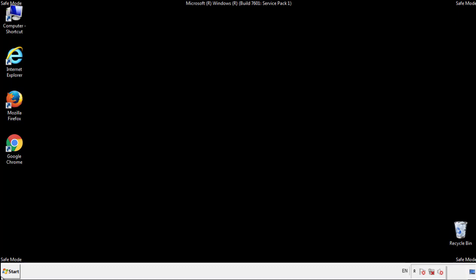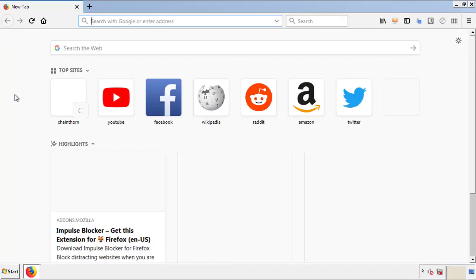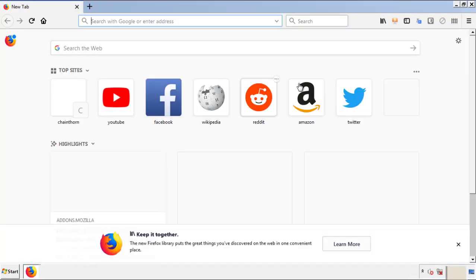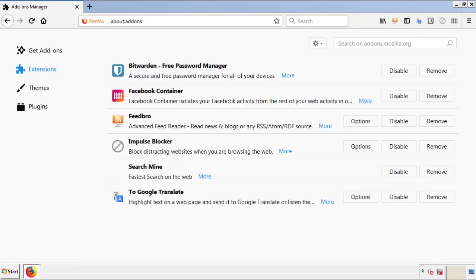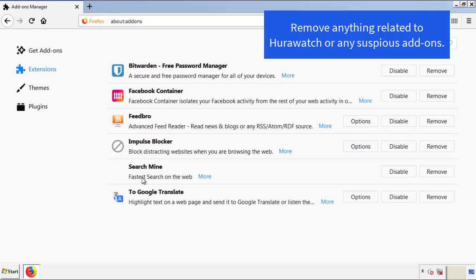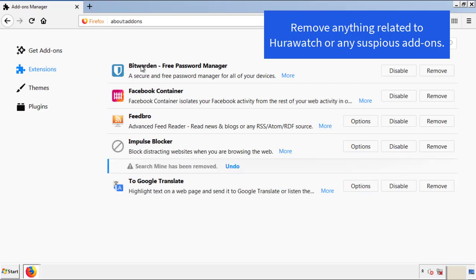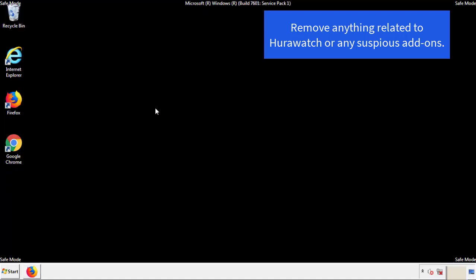We want to make sure there aren't any leftovers in our browser extensions, so we'll start off with Firefox. Back to the menu icon and down to add-ons. From here, we'll be looking for any extensions that may be causing our problems. Just have a look around and delete everything that looks suspicious. Once Firefox has restarted and we've made sure there's no miscellaneous extensions, we can move on to Chrome.